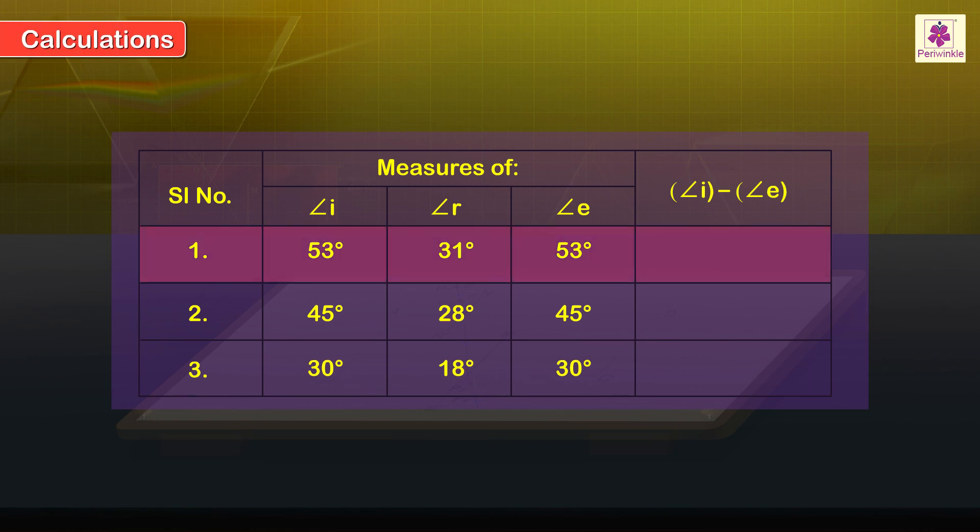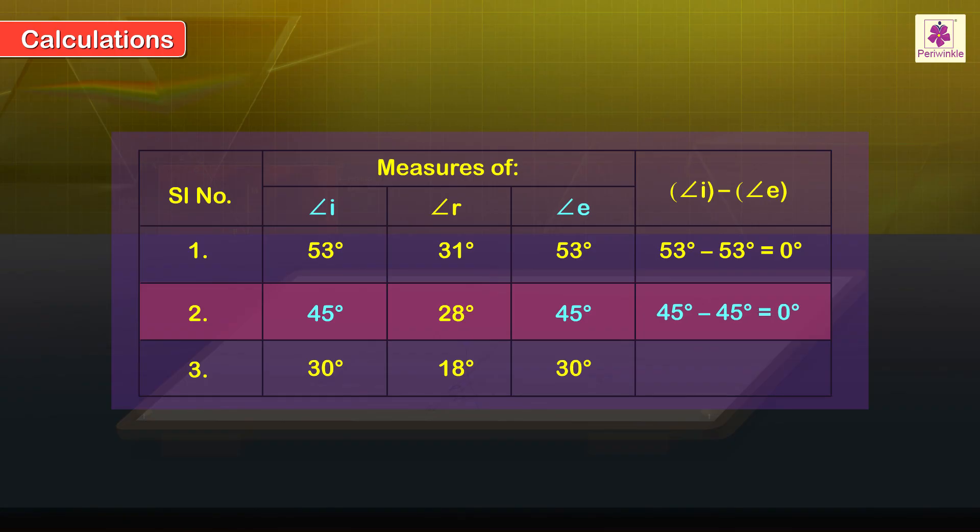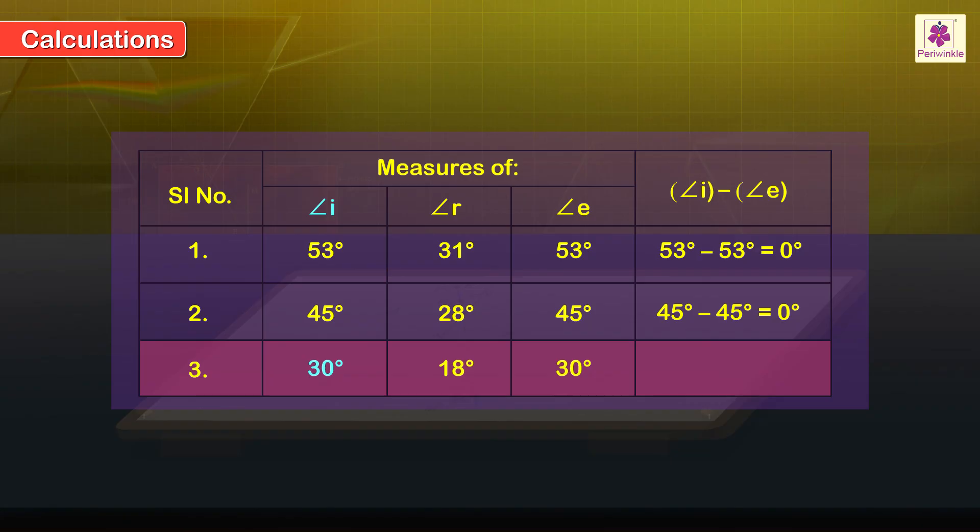Calculations: For reading 1, angle I minus angle E is equal to 53 degrees minus 53 degrees is equal to 0 degrees. For reading 2, angle I minus angle E is equal to 45 degrees minus 45 degrees is equal to 0 degrees. For reading 3, angle I minus angle E is equal to 30 degrees minus 30 degrees is equal to 0 degrees.